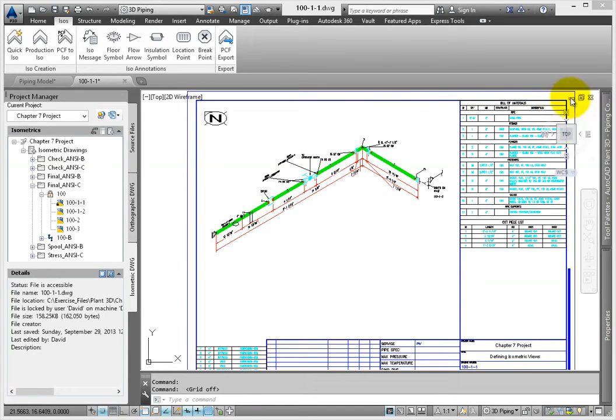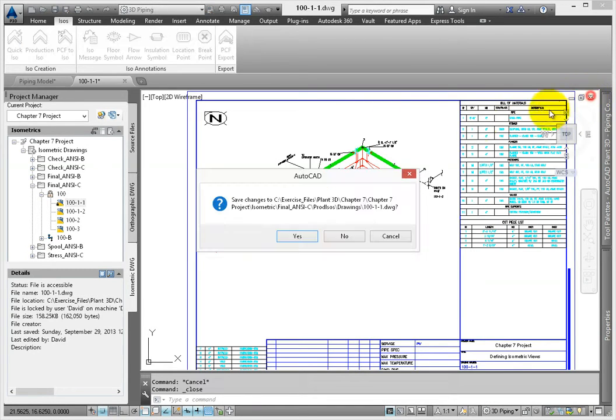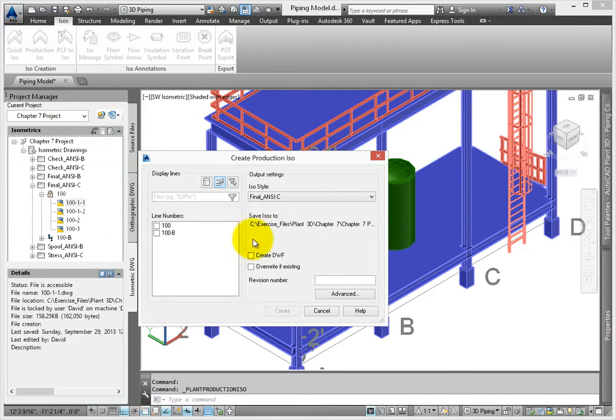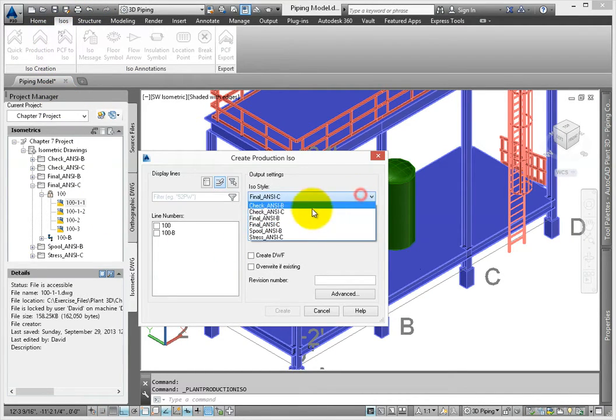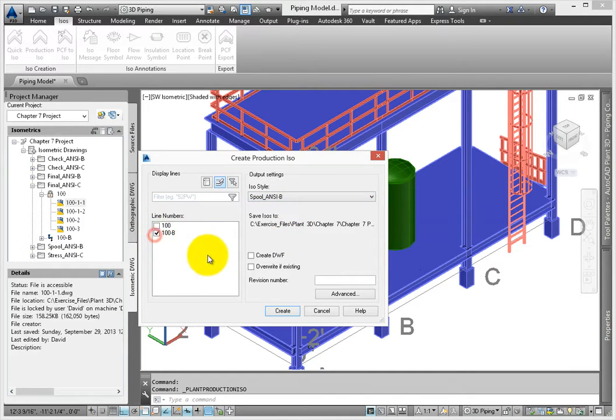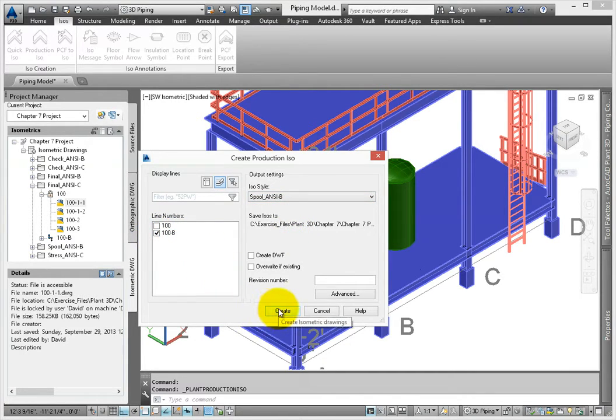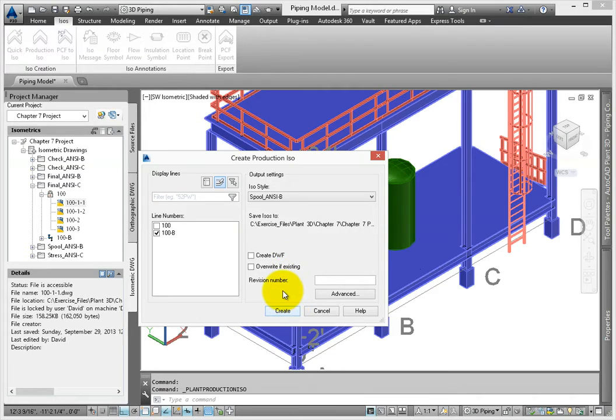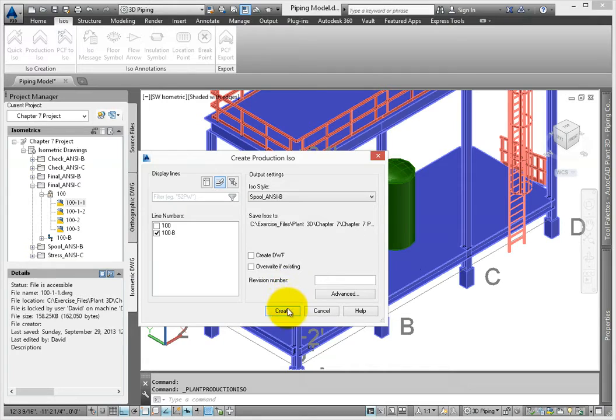Let's run another production ISO. From the dialog, change the type to spool ANSI B style. This time we'll only run line 100B. Since these are a different style, you won't need to overwrite existing since they are created in their own folder location. But you can create a DWF file if you want. For now, select Create.